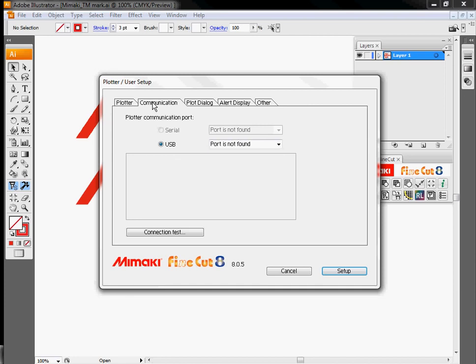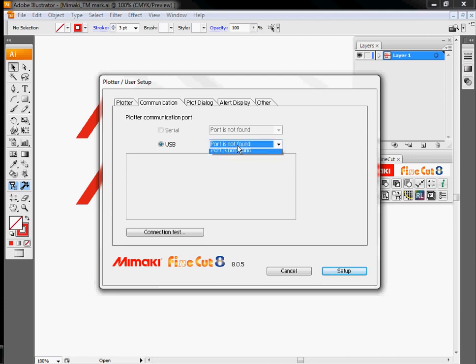Once you've selected your plotter, go over here to the Communication tab, and tell it whether your plotter is connected via the serial port or the USB port. We're going to use USB for this demonstration, although right now we're just doing this on a PC, so I do not have a CJV plugged into the computer at this point.